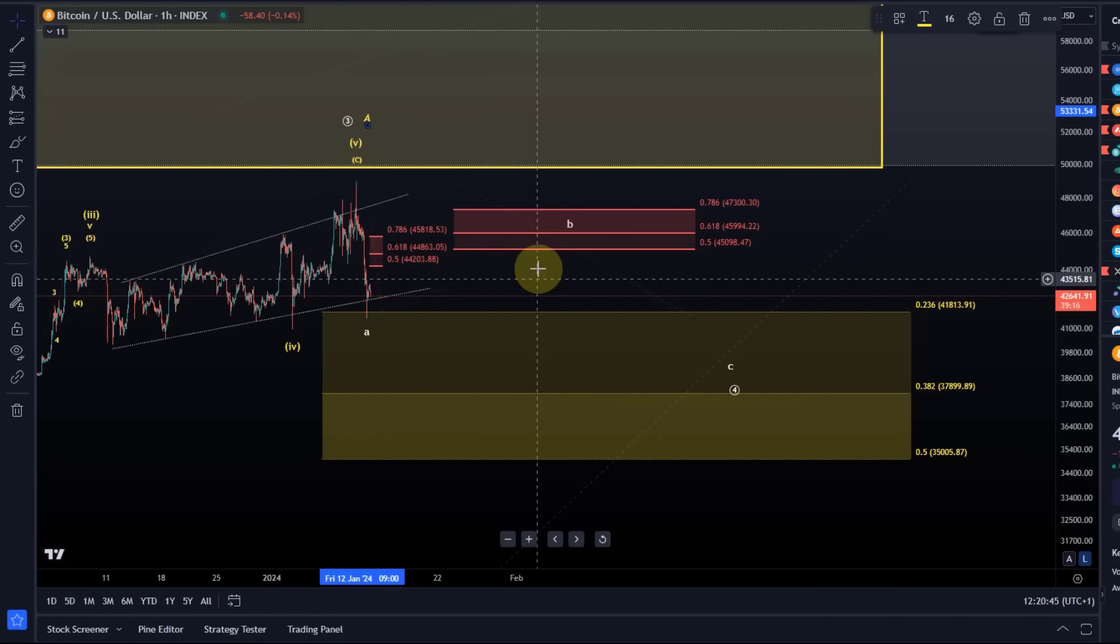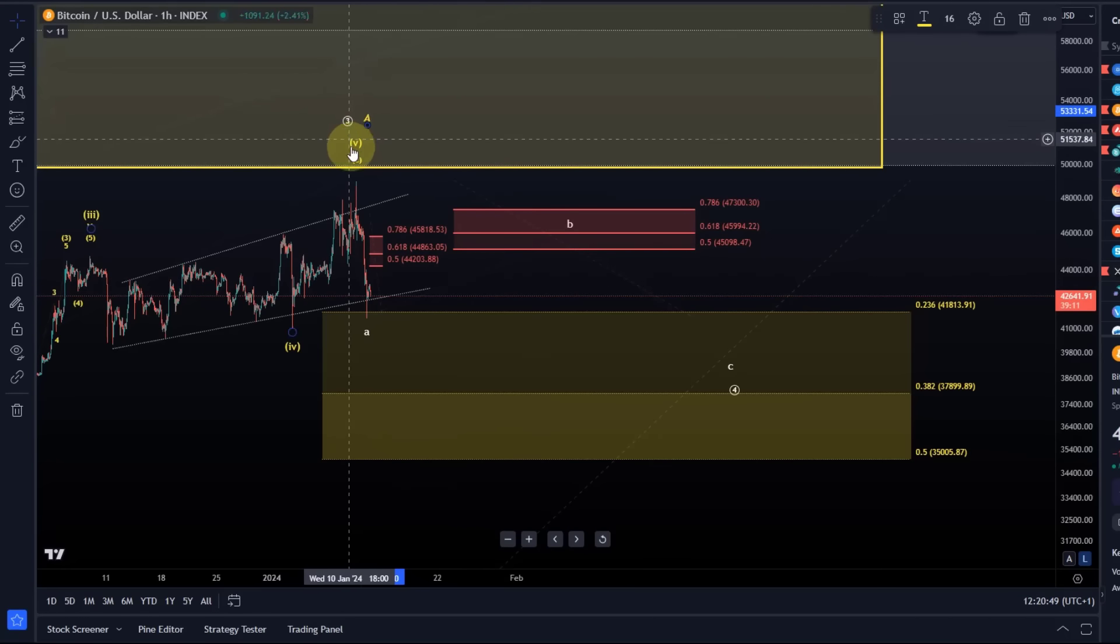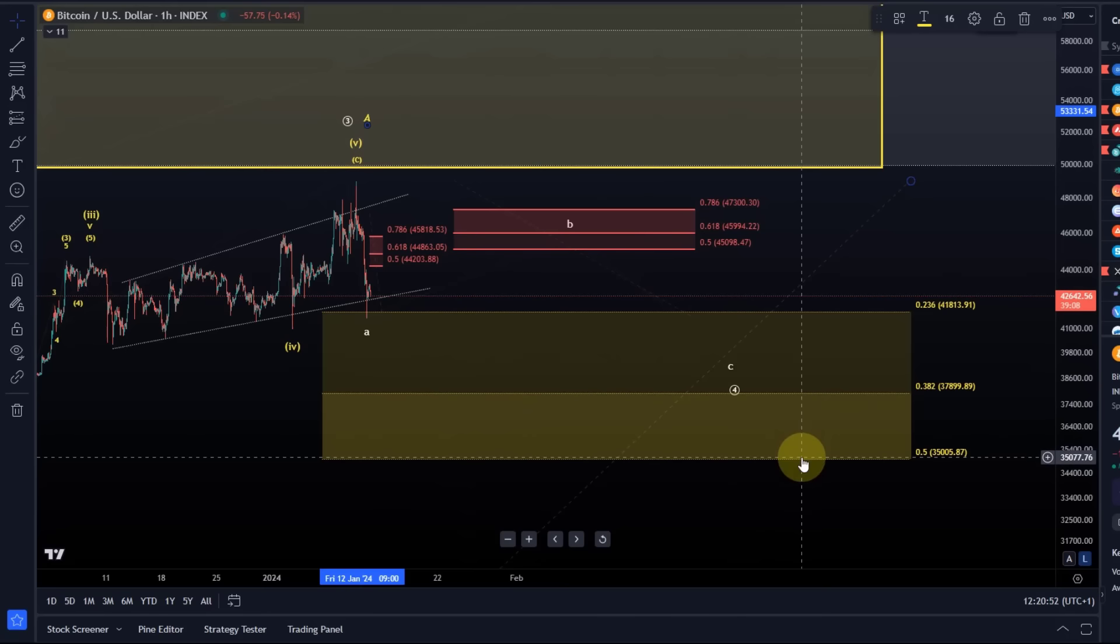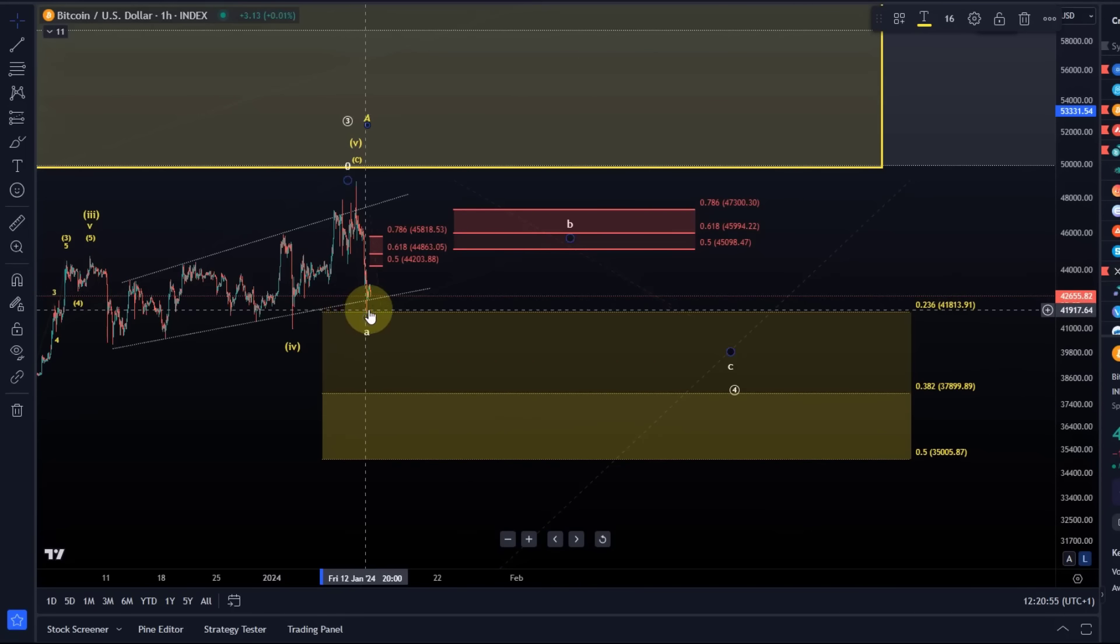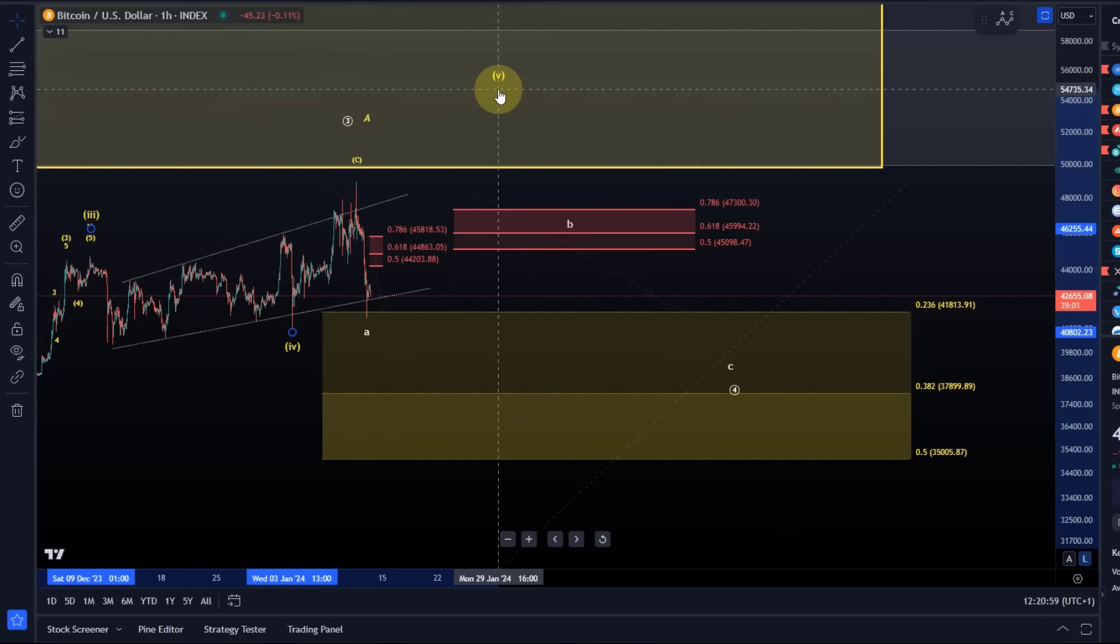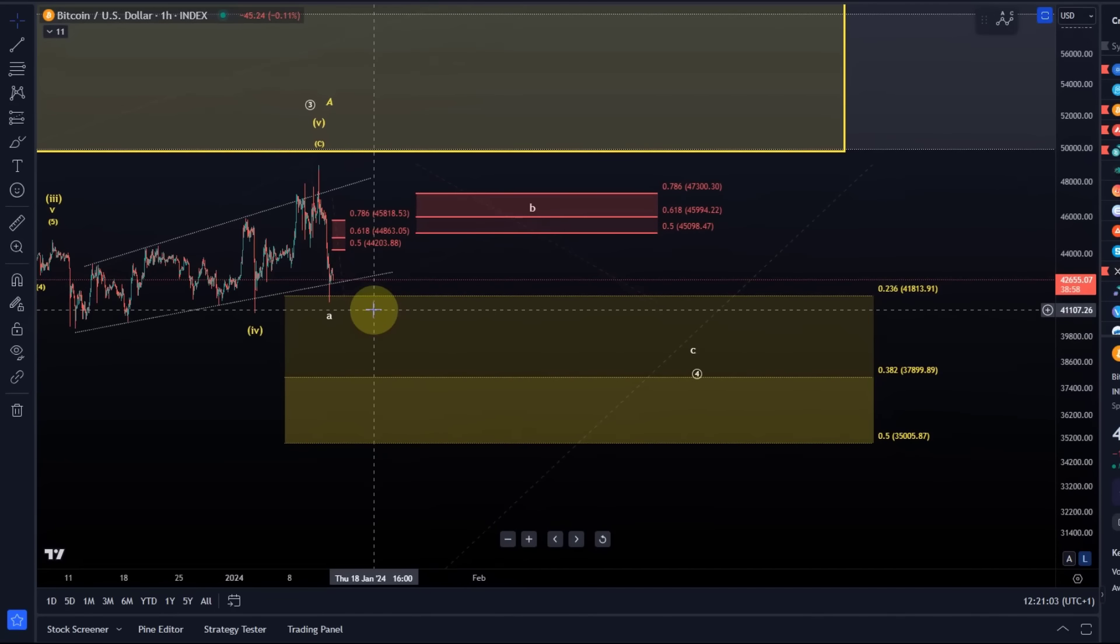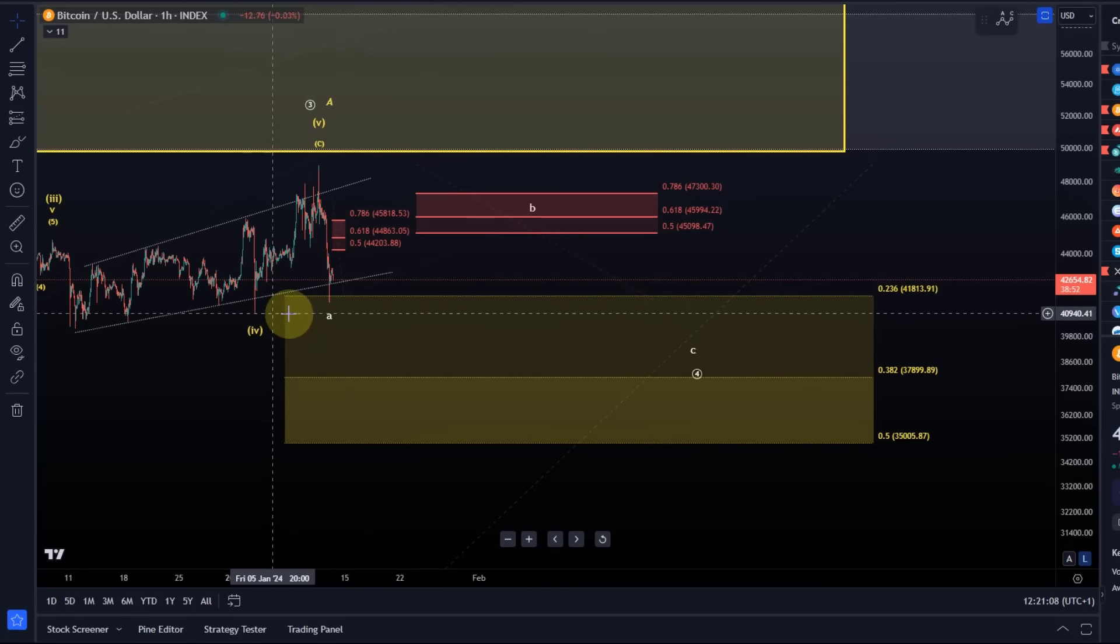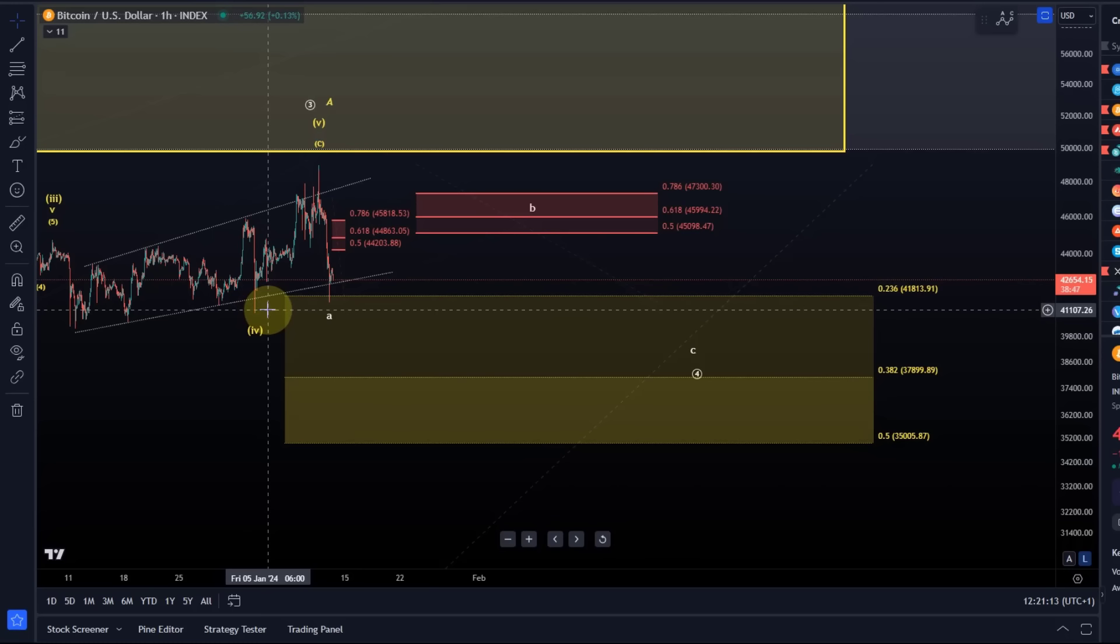The idea is now that the price is showing a pullback in an ABC structure. Technically it's still possible that we form within yellow wave 5 another extension, but it has become less likely and that idea would be invalidated below 41,000 anyway. At the moment it seems to go that way.